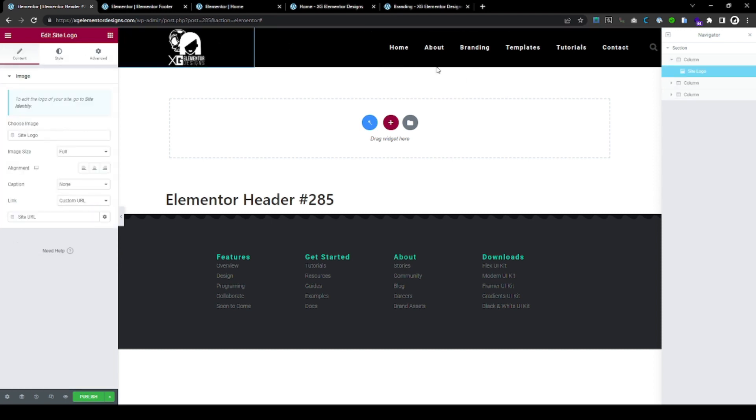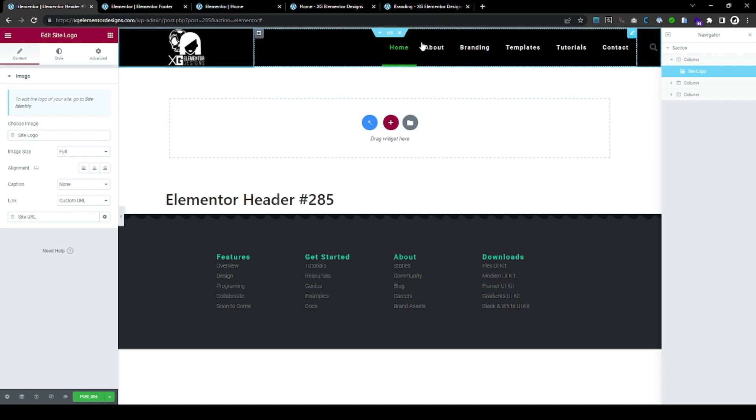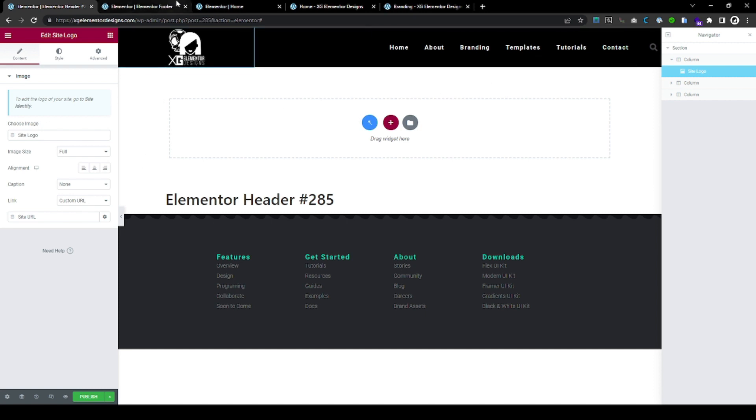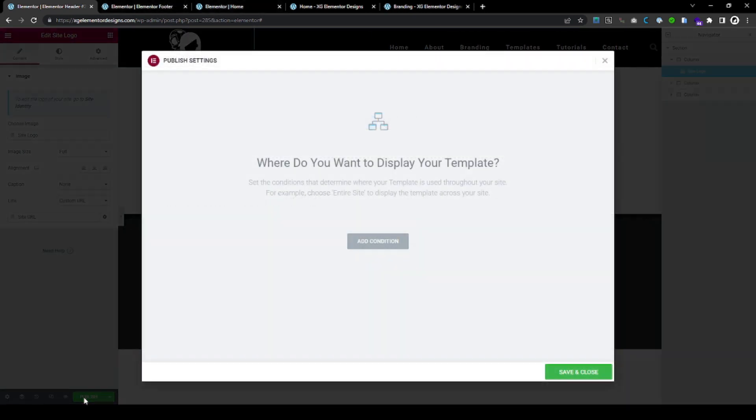So now we have this ready-made template that is just, you know, the home, about, branding. I mean, it's just our pages that we have built. And Publish.